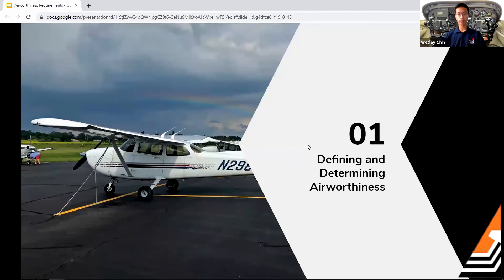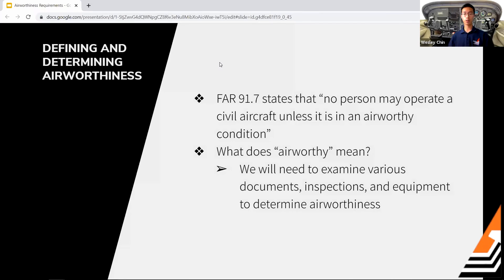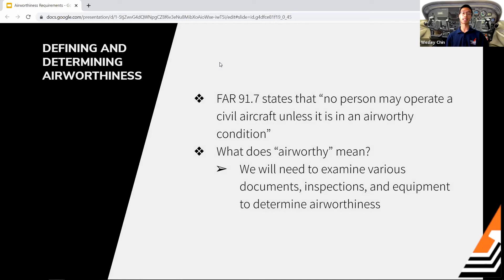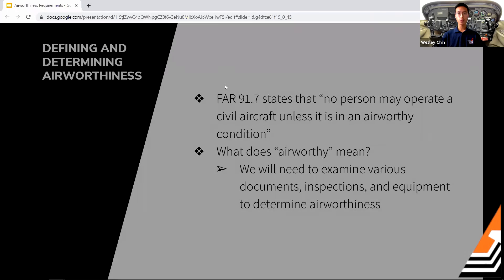FAR 91.7 states that no person may operate a civil aircraft unless it is in an airworthy condition. We have to be clear on what airworthy actually means, and to do so we've got to look at different documentation, inspections, and equipment to determine if the airplane is actually airworthy.